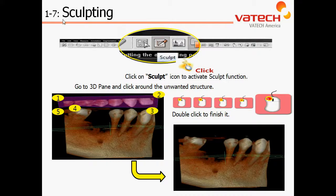Chapter 1, Section 7: Sculpting. The Sculpting Utility will allow us to remove anatomy from our data. The icon is located at the top of the window, which resembles a scalpel.